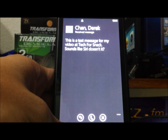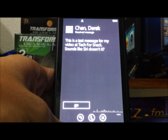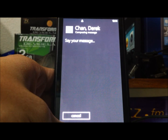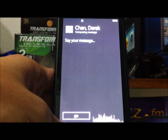Sounds like Siri doesn't it? You can say reply, call or I'm done. Reply. Say your message. Let's see whether you understand my Malaysian English or not.